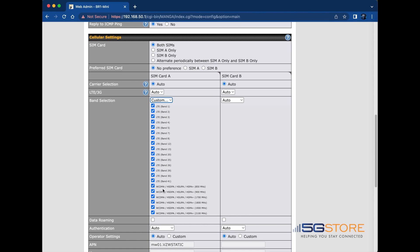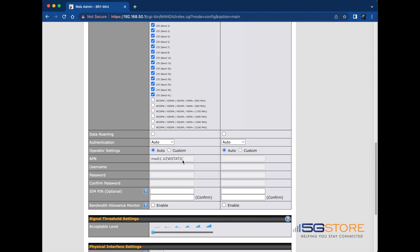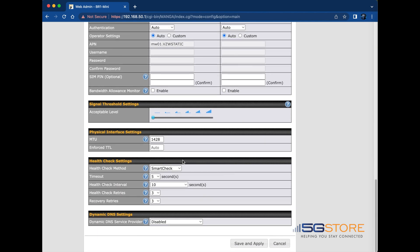Change this from auto to custom and you'll see a list of frequency bands with checkboxes. Simply uncheck the bands you do not want the modem to use. Then click save and apply at the bottom.